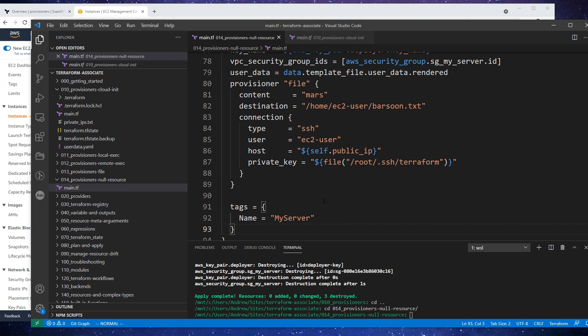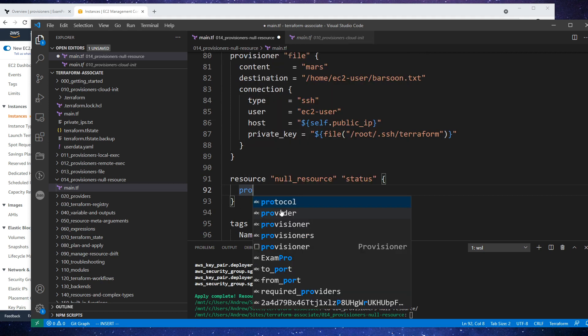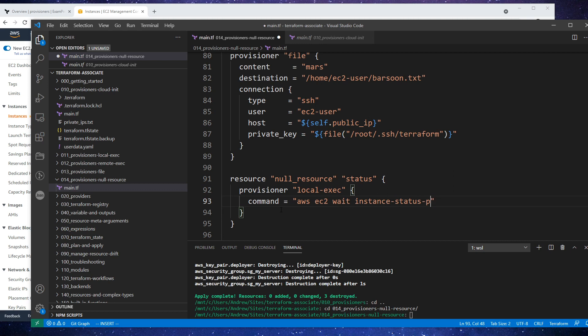What we want is to create a new resource called null resource here - just a moment as I have a reference for this, it's not easy to remember. So what we'll do here is create ourselves a null resource, and I'm just going to call it 'status'. It's going to have a provisioner inside of it, and it will do a local-exec. What it's going to do is execute a command - this is going to be the AWS EC2 wait instance-status check.